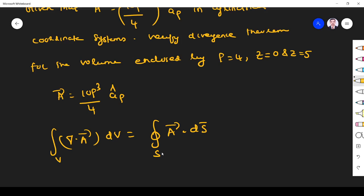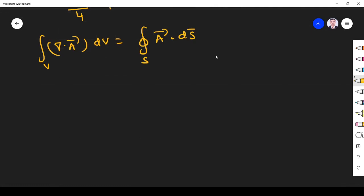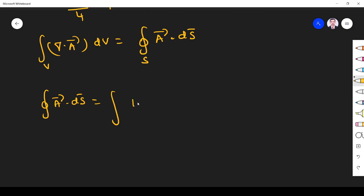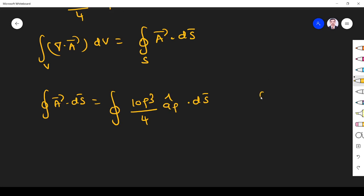First we evaluate the right-hand side, which is the surface integral A dot dS. That is given by substituting A equal to 10 rho cubed divided by 4, a-rho arrow, dot dS. Since the vector is along the rho direction, for the cylindrical coordinate system the surface element is rho d-phi dz, a-rho arrow.